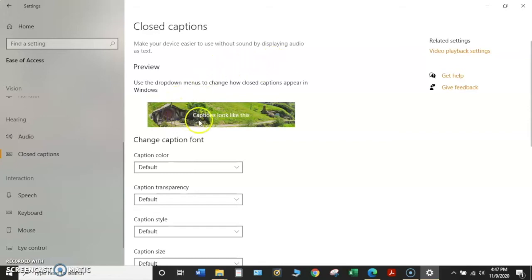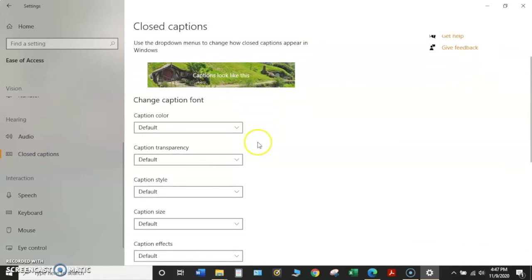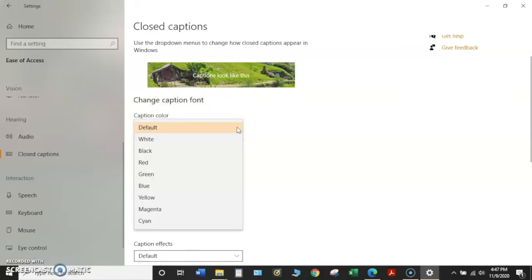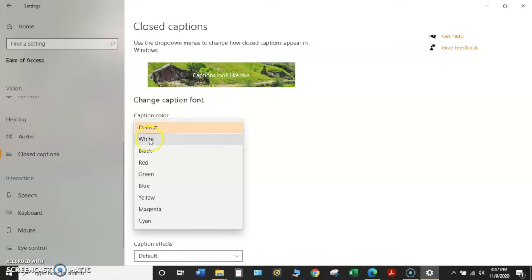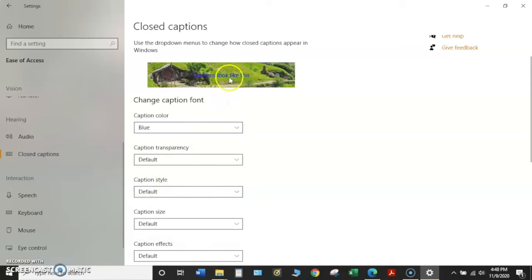Here we have our sample box that has a background scene, and then it has text written in white. You have a few different options by using these drop down menus to change how those closed captions appear. First, the caption color, if we click once with our mouse, right now the captions are written in white, but we could change that to blue. If I click on blue, you can see it's changed the text color to blue.